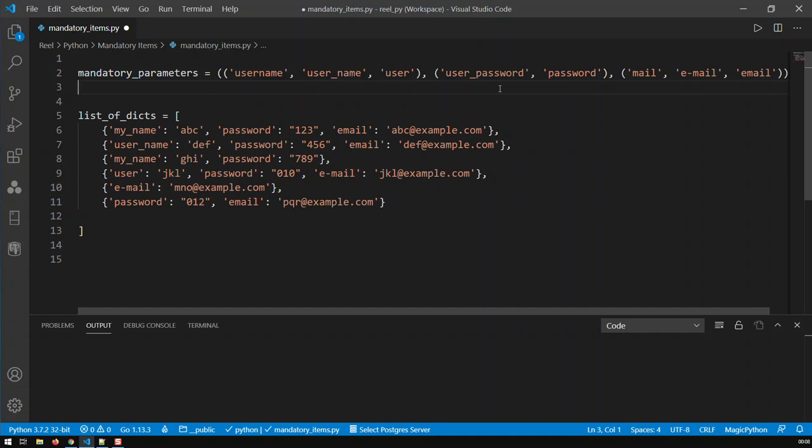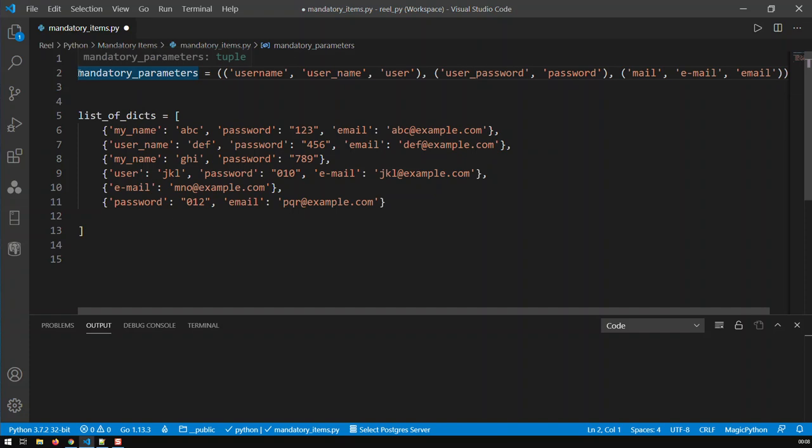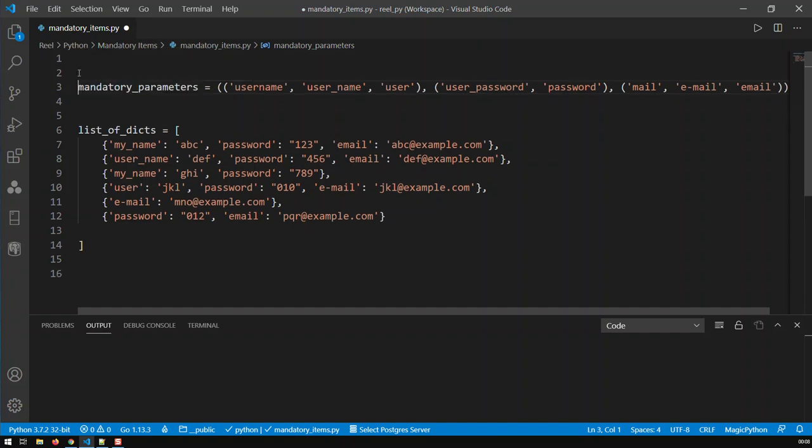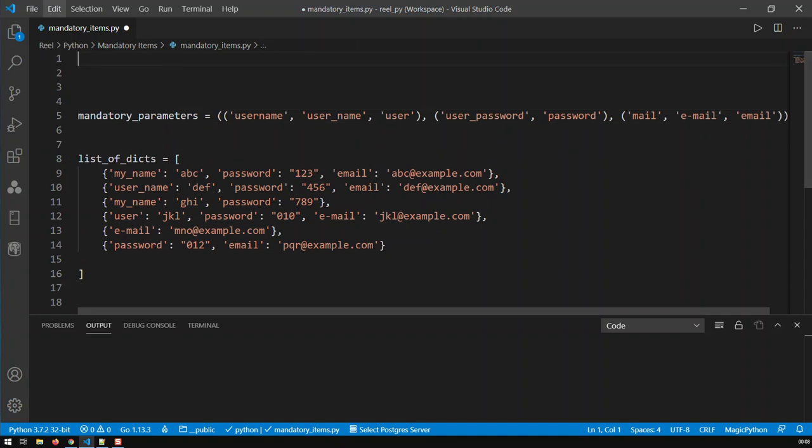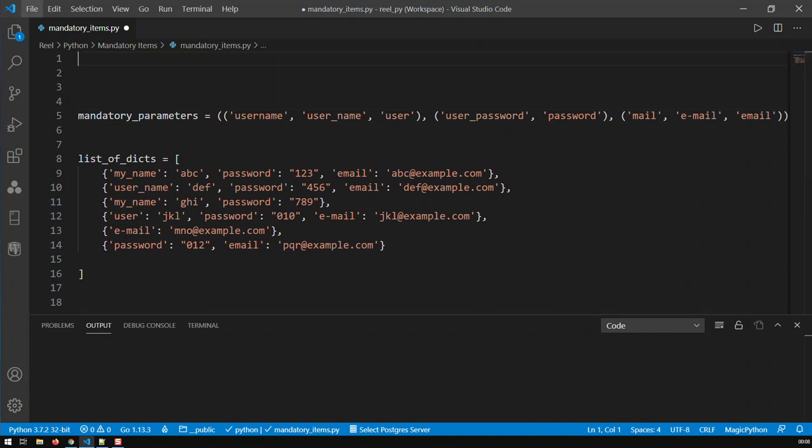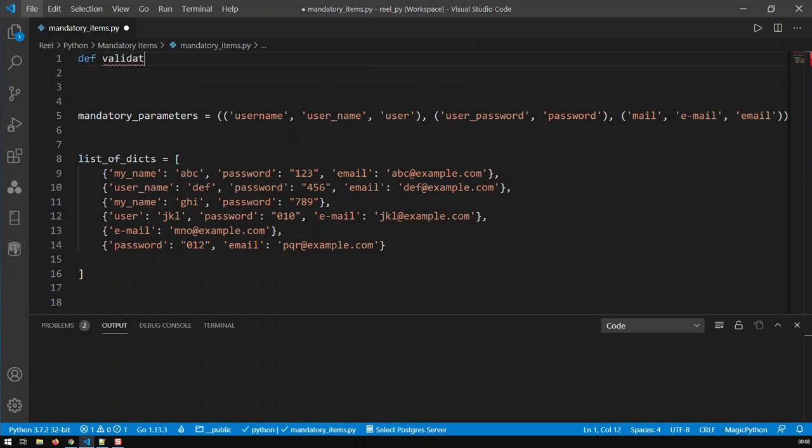Obviously, the application I was working on had many more parameters, but basically that's in a nutshell the way I set it up. So the next step was, I created a function. I go def validate dictionary.